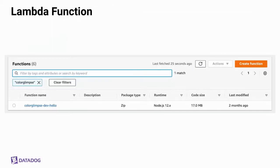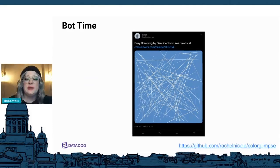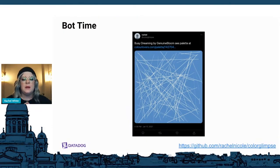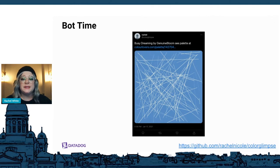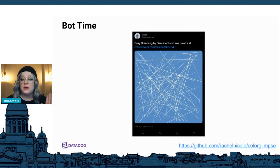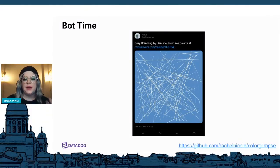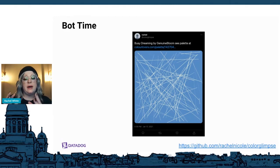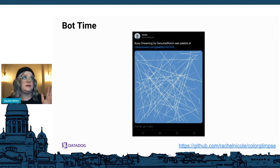Next, log into your AWS console and navigate to the Lambda dashboard, and click on the service with the name you chose to make sure everything is connected correctly. I'm going to focus on coding our bot without explaining it line for line — just telling you how it functions. You can grab the code from github.com/rachelnicole/color-glimpse. The bot grabs a color palette from colorlovers.com's API, saves it as an array, creates random generative lines based on the palette, creates a PNG, and saves it to Amazon S3. Then it constructs a tweet using the palette name and author and sends it to Twitter every 12 hours.